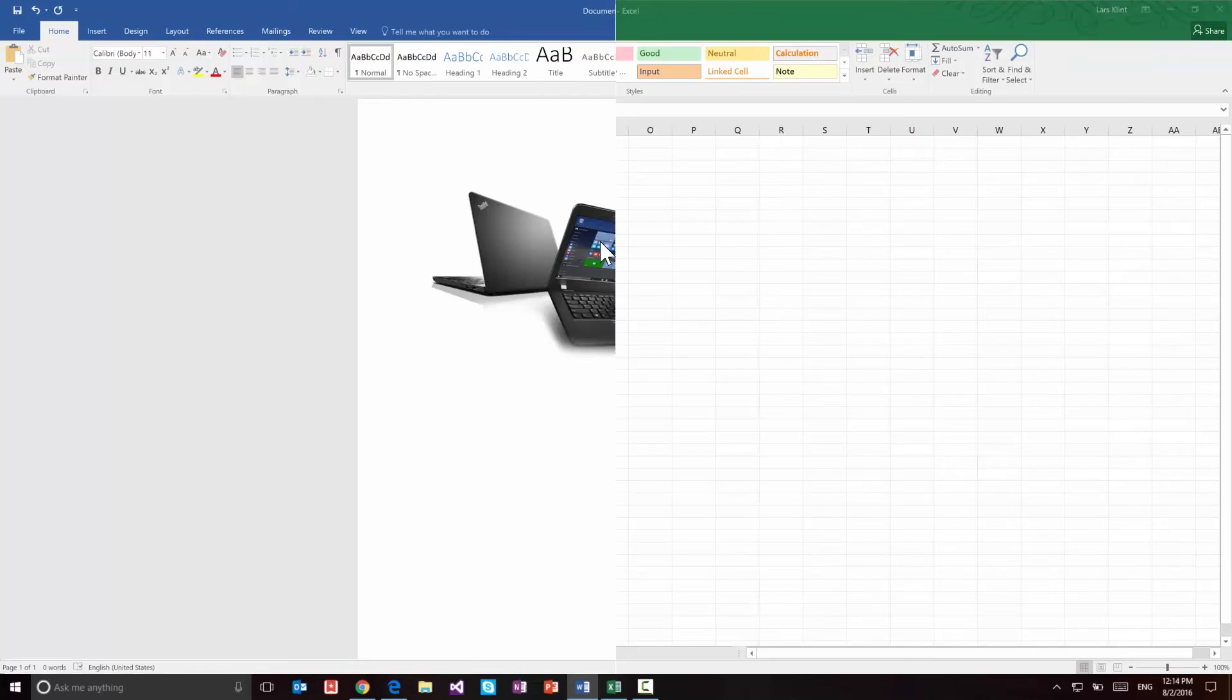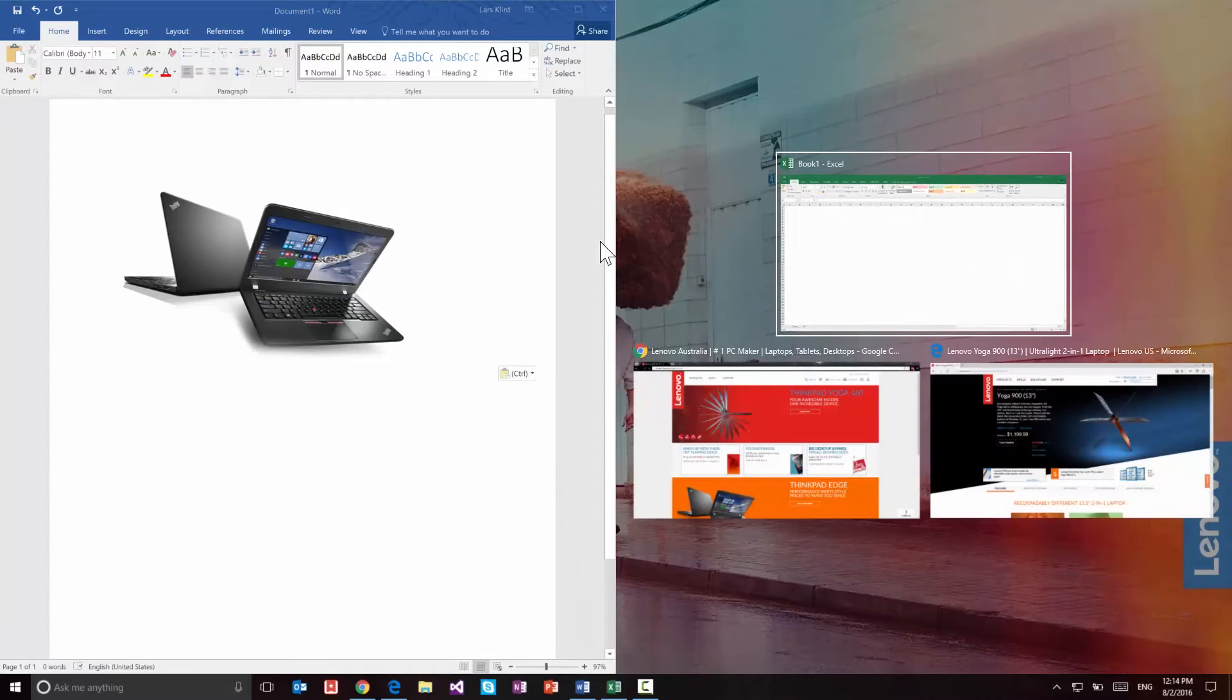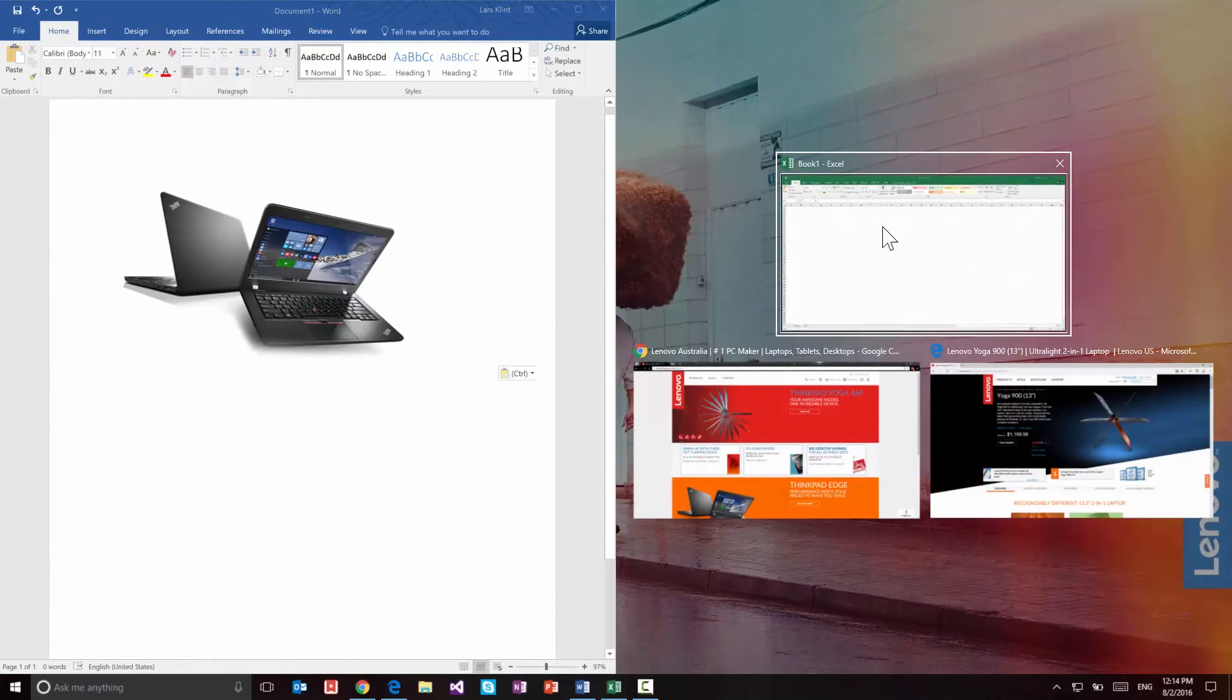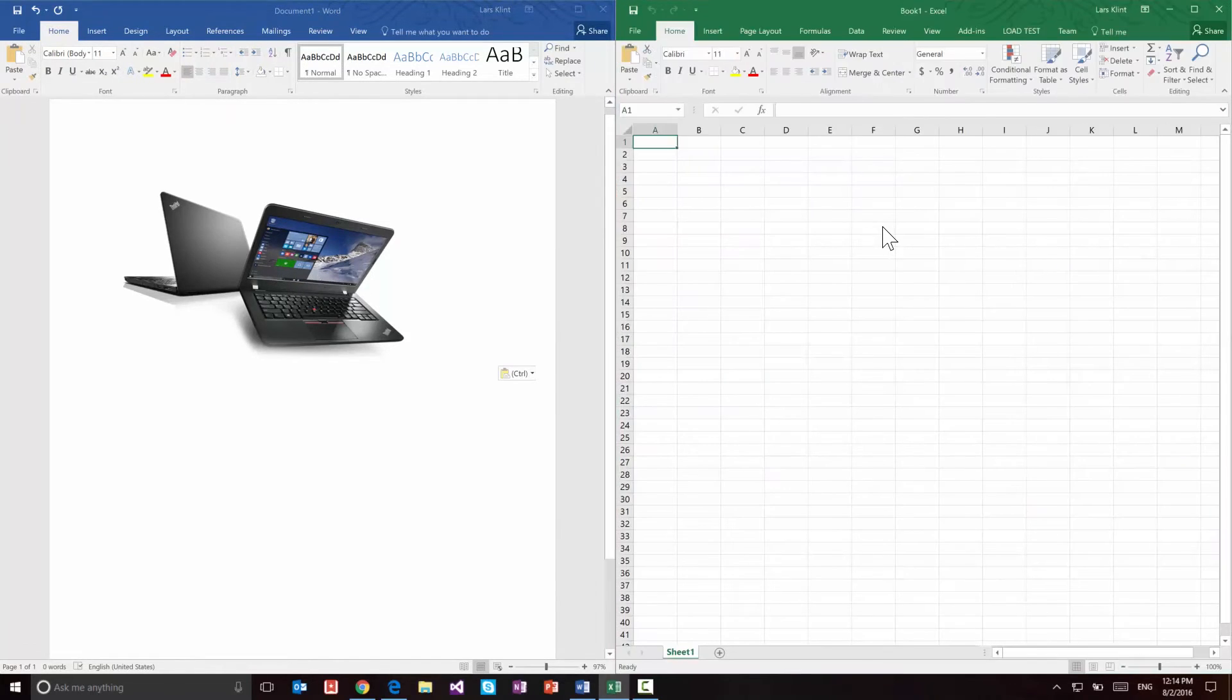Similarly now we have snap to grid or snap to the side. So with Word here I go Windows key and left and that snaps the Word document to the left and similarly then it should ask me what do I want on the right and I choose the Excel spreadsheet.